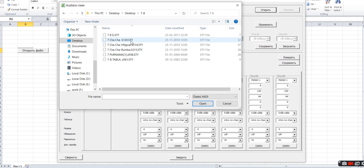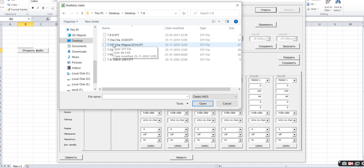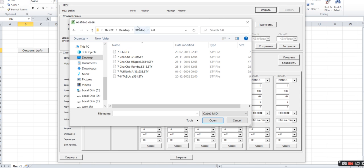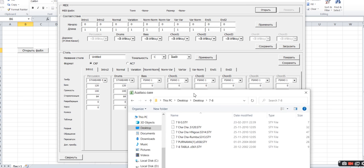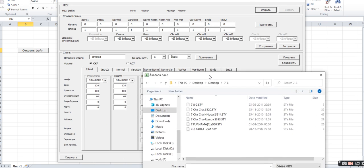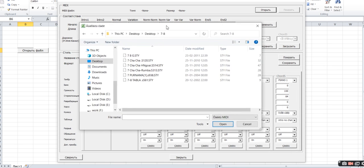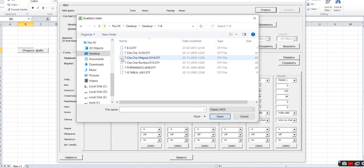I'm going to convert a cha-cha beat to the Casio style format. Usually, Yamaha styles are in the STY extension. Once converted to Casio style format, it will be converted into CKF. CKF format is supported by the Casio keyboard. Let me convert this cha-cha style.